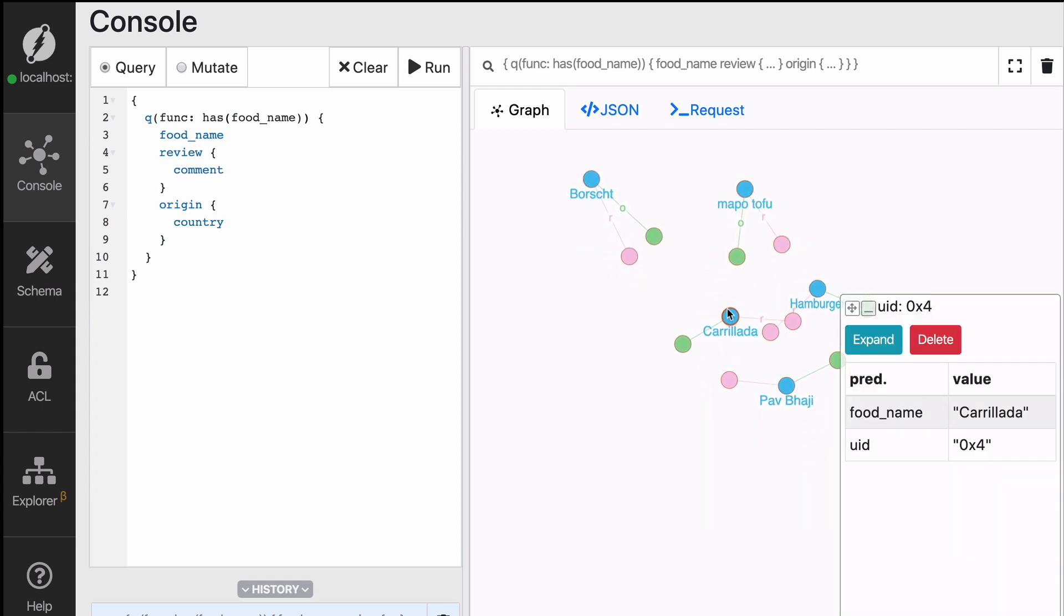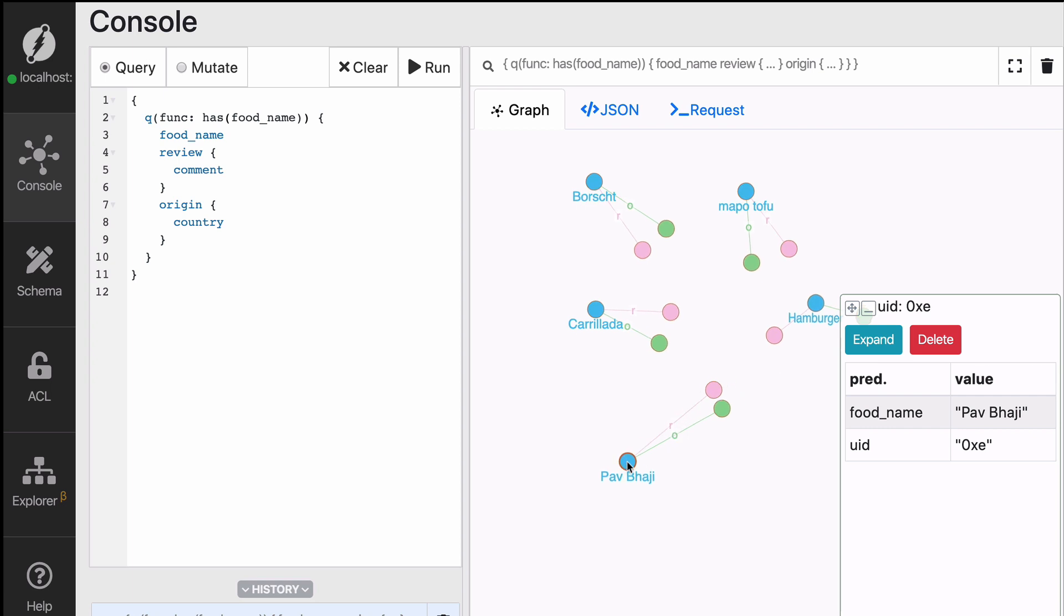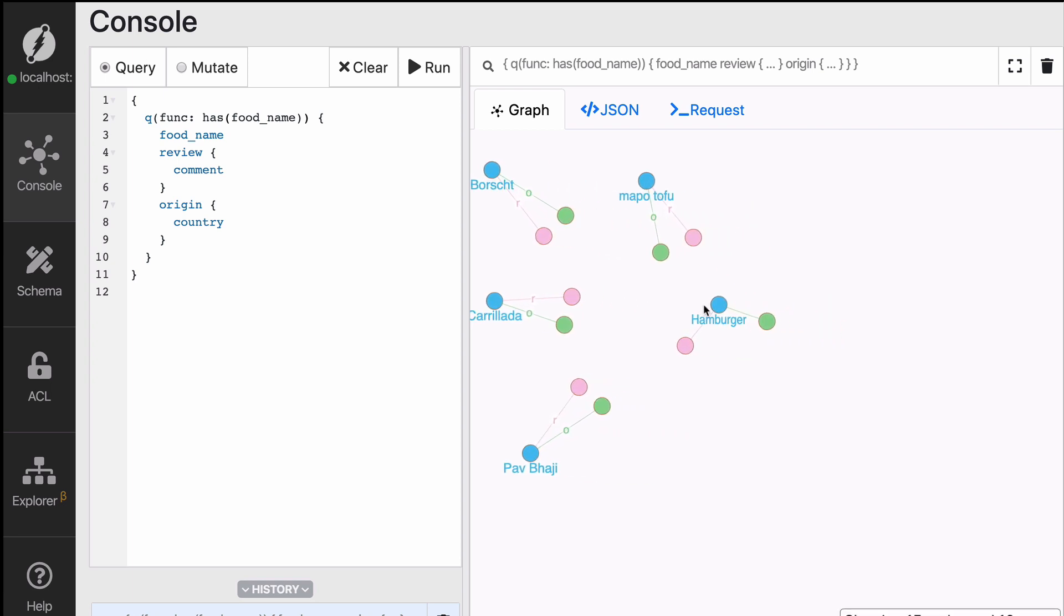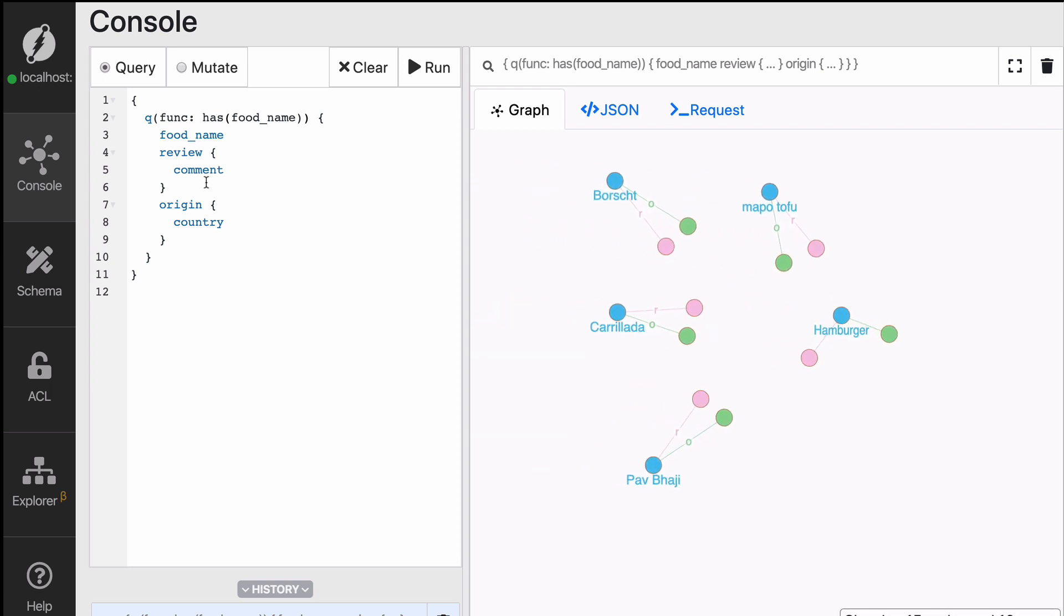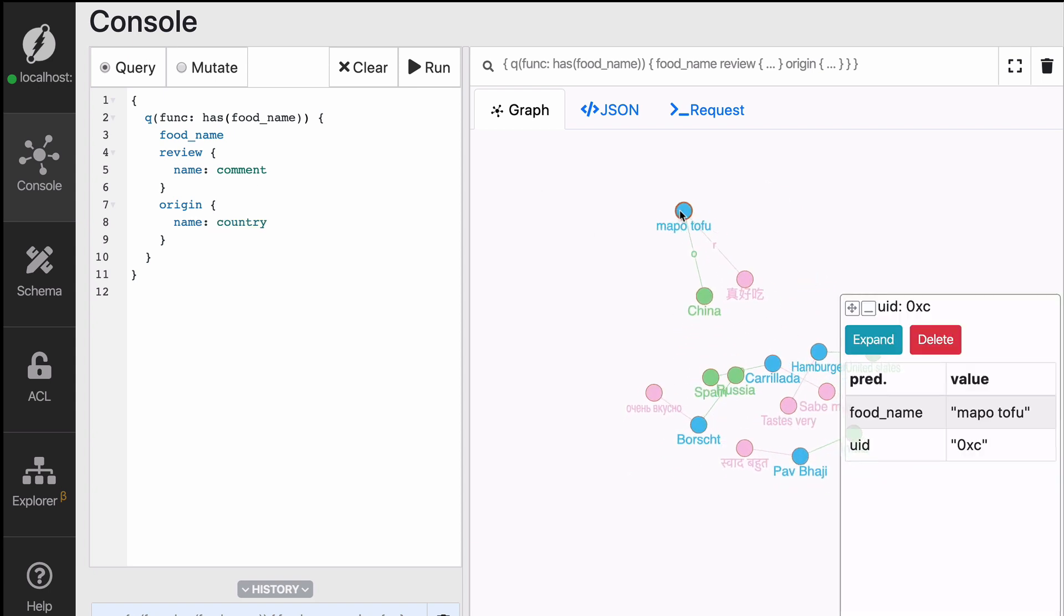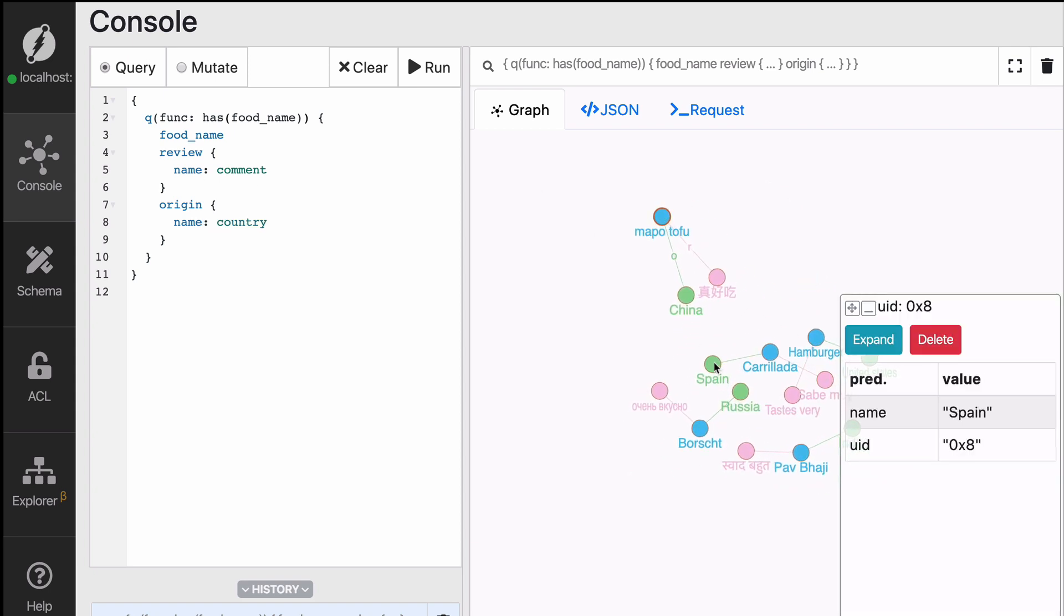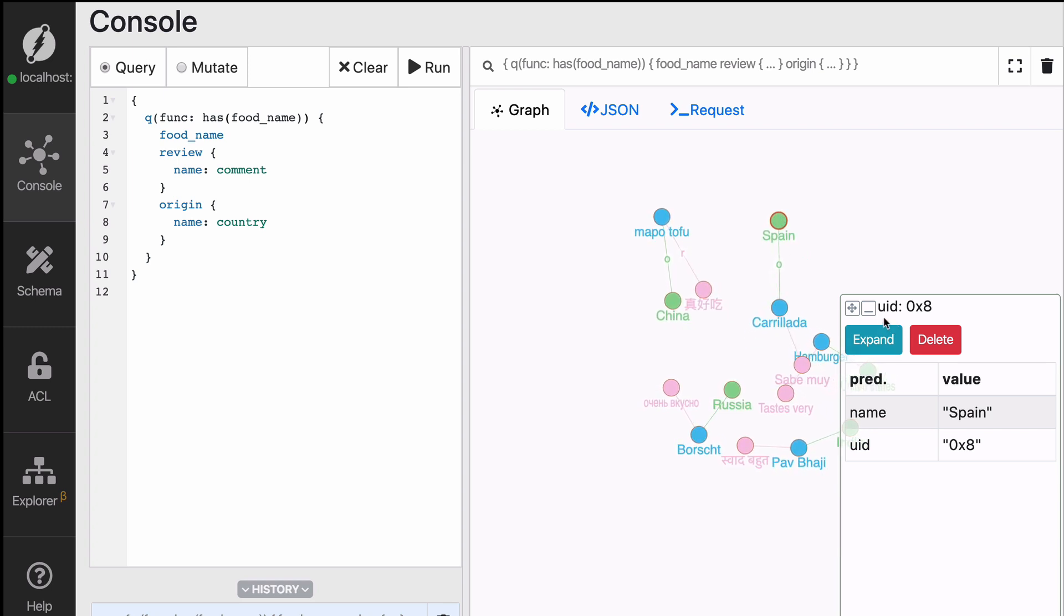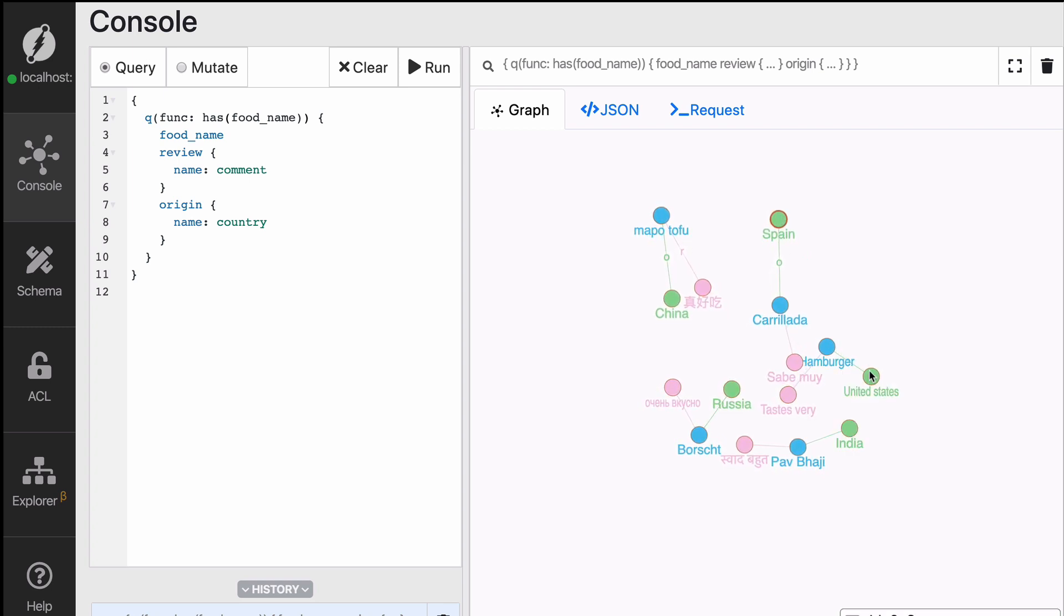So you can see Borscht, Mapu Tofu, Carrillada, Hamburger, and Pav Bhaji. In previous episodes, I also mentioned that you can add aliases to your fields, and if they're called name or anything finishing with name, they will appear directly in the graph visualization. So it's not necessary, but it just looks good.